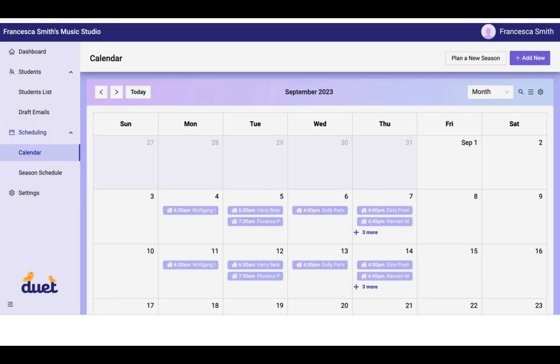When you've confirmed the lesson times, all of your new lessons will automatically appear in your active calendar. So starting on September 1st, your fall teaching calendar will automatically be scheduled and appear in your teaching calendar.